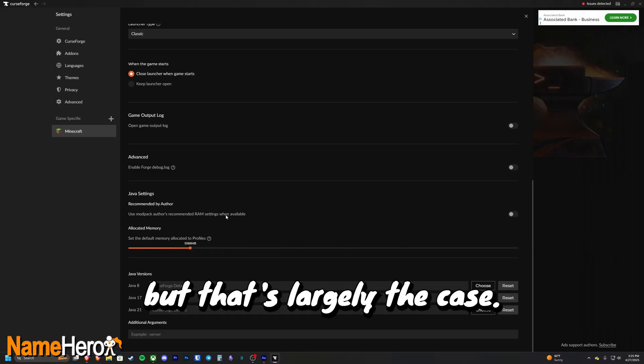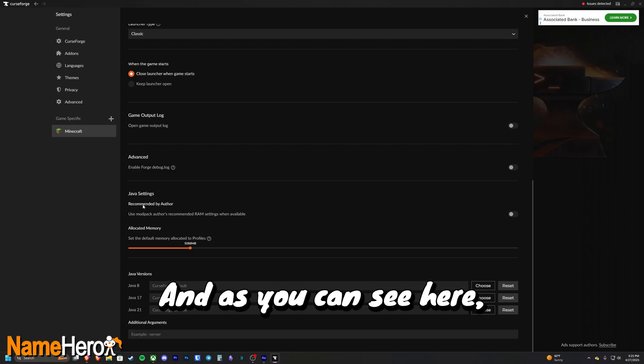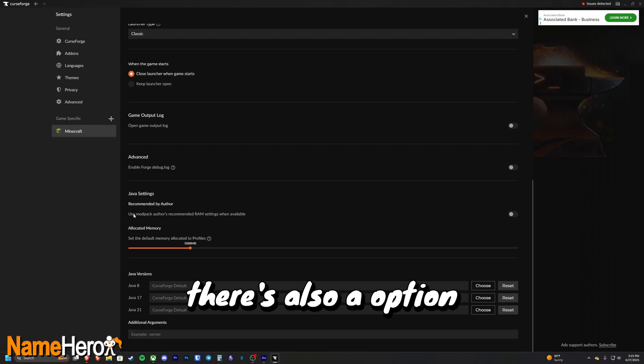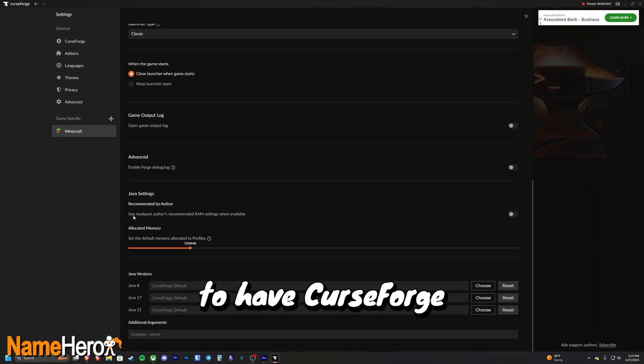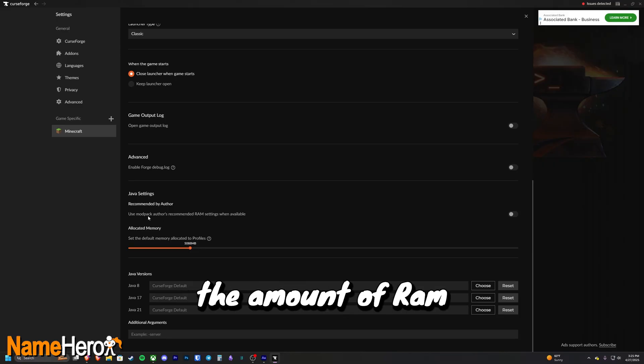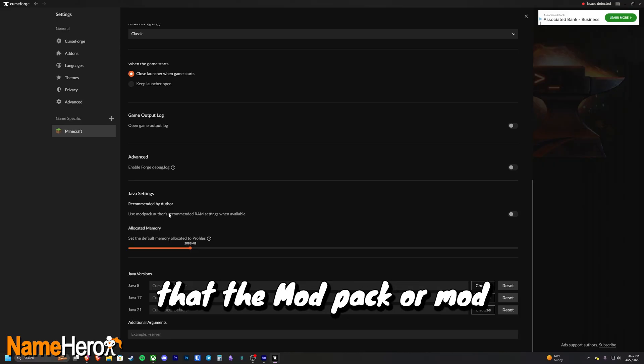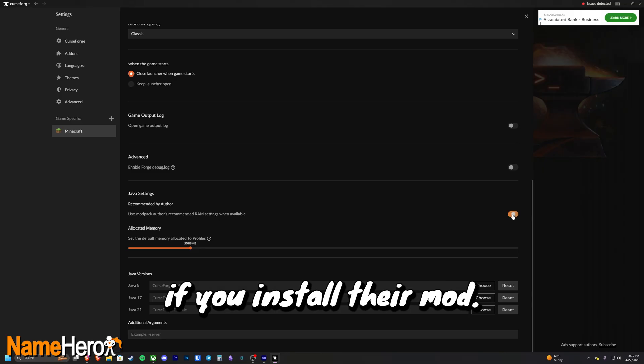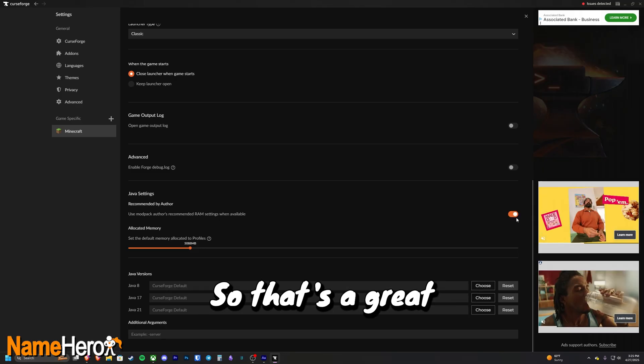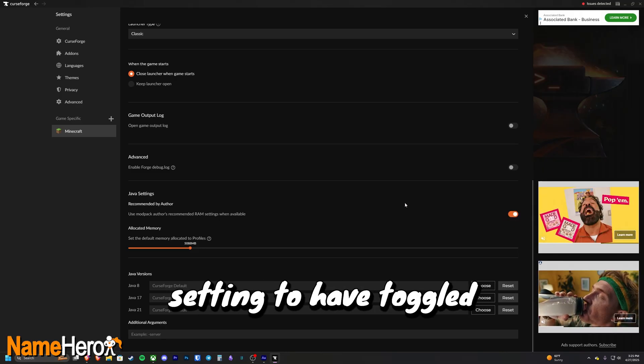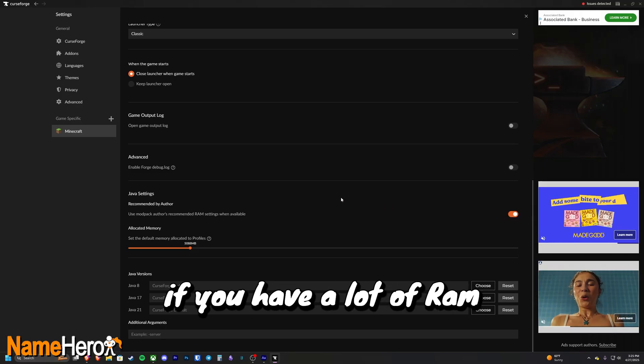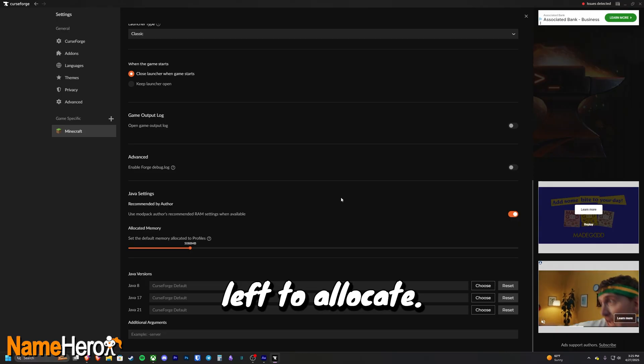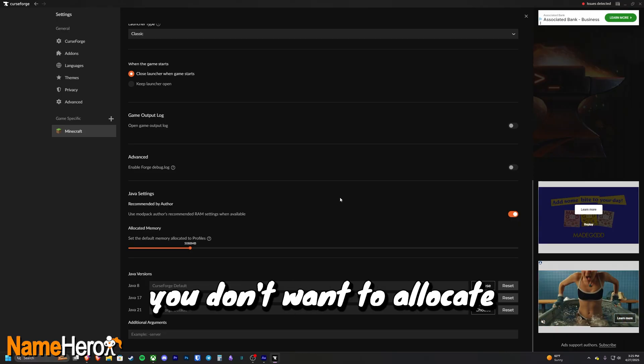And as you can see here, there's also an option to have CurseForge automatically allocate the amount of RAM that the mod pack or mod creator recommends if you install their mod. So that's a great setting to have toggled if you have a lot of RAM left to allocate.